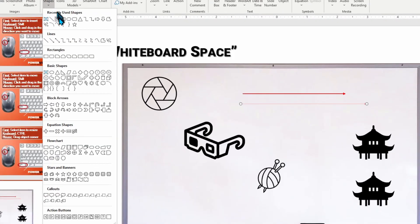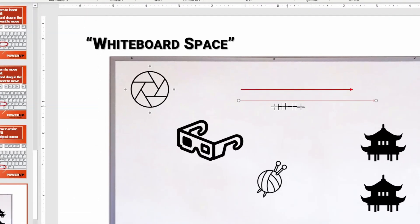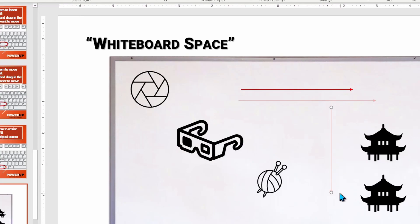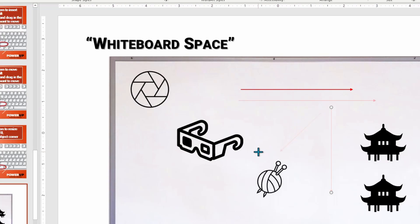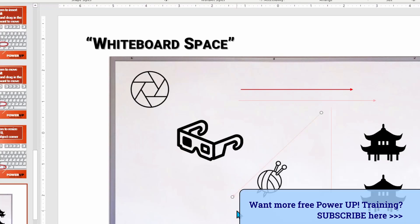Let's do that again — Insert, choose an arrow. This time when I set the starting point and hold down the Shift key, I can drag and make a perfectly up-and-down line. Or if we do it again — Insert, choose a line — we'll find that if I drag at a 45-degree angle and hold down the Shift key, even if my mouse isn't perfectly following along, the line will snap to that direction.